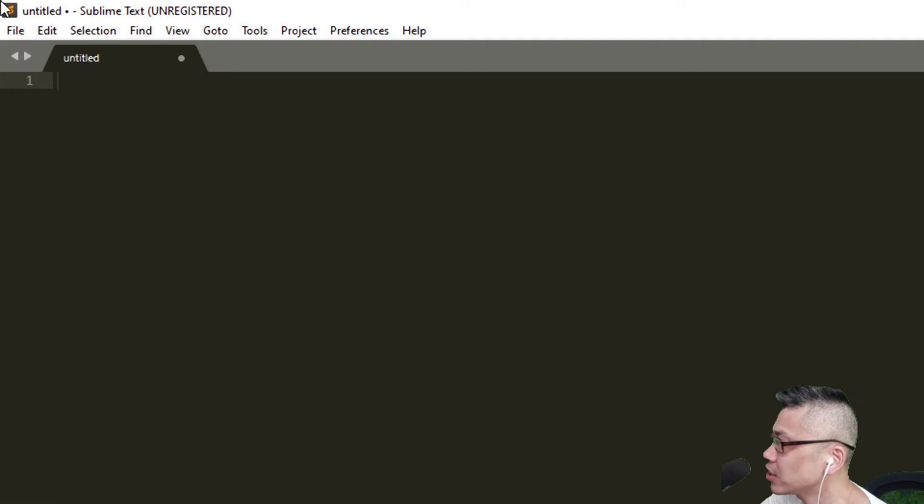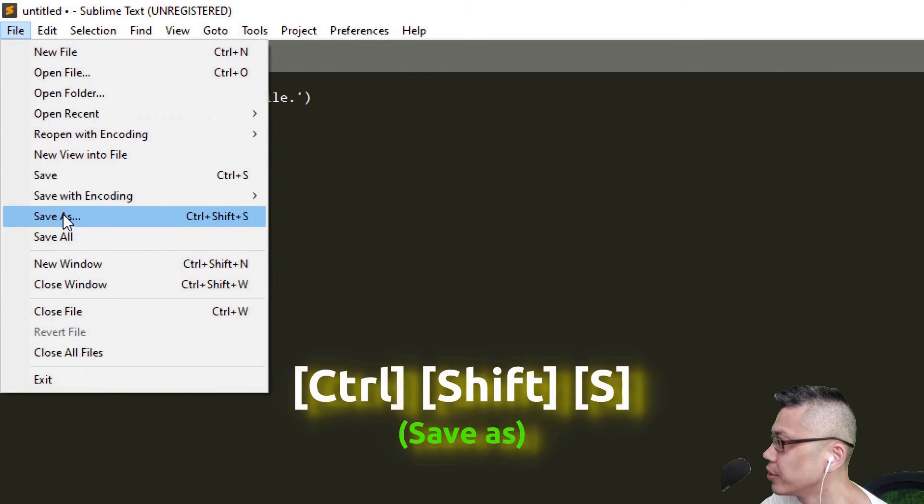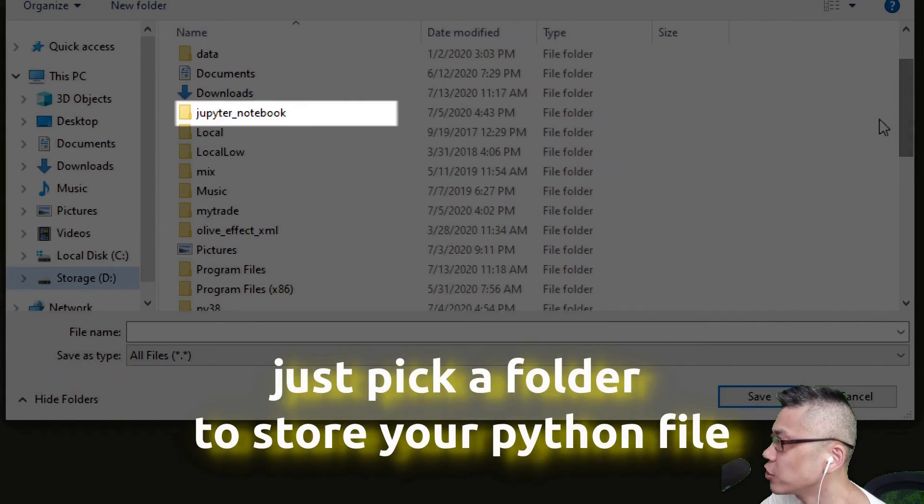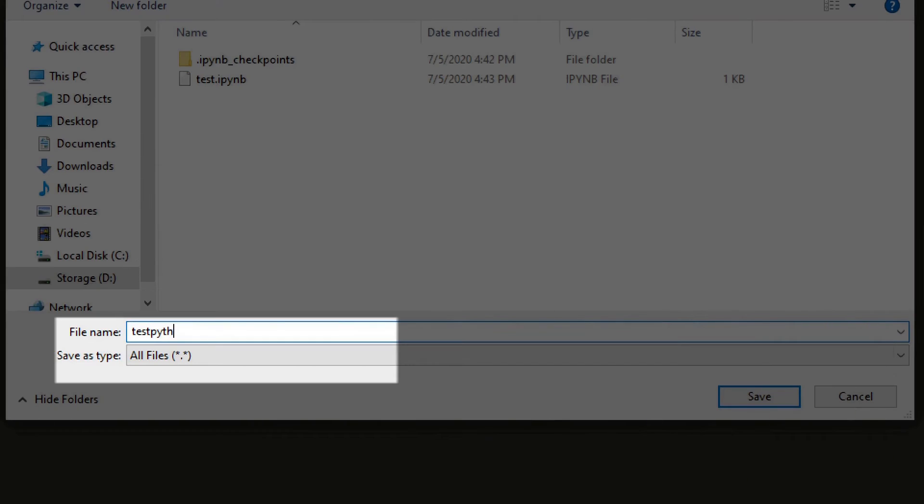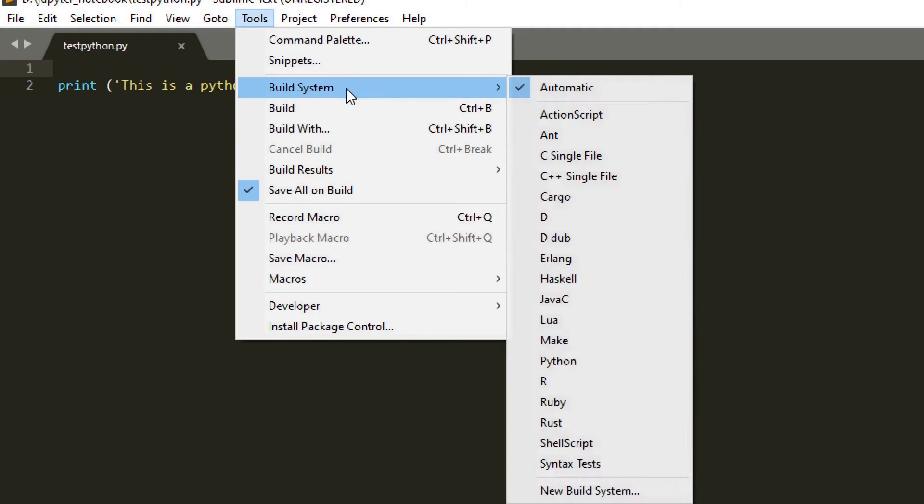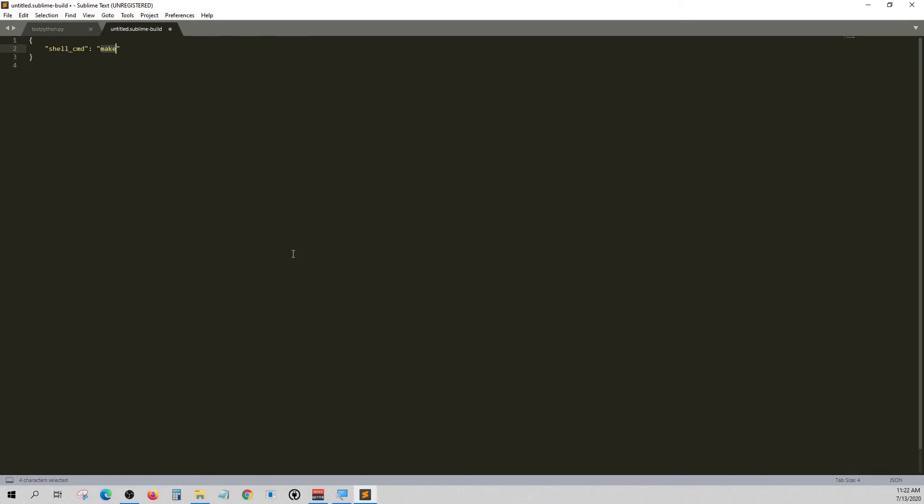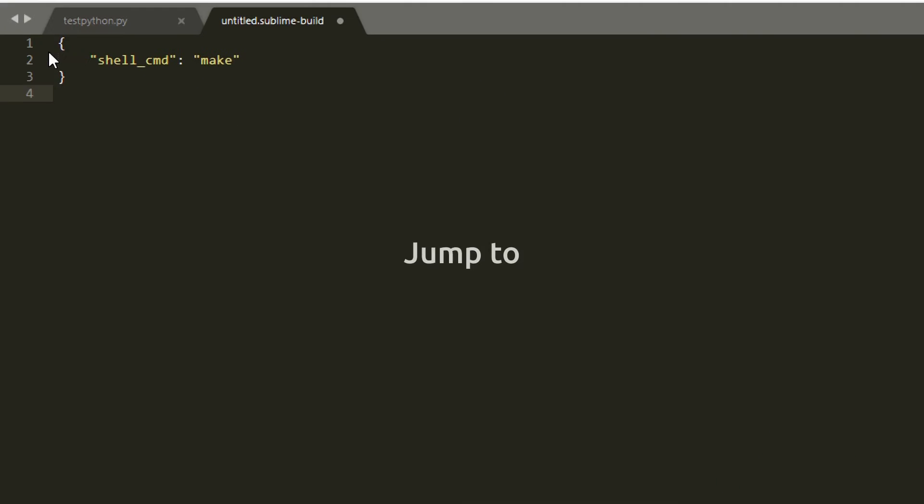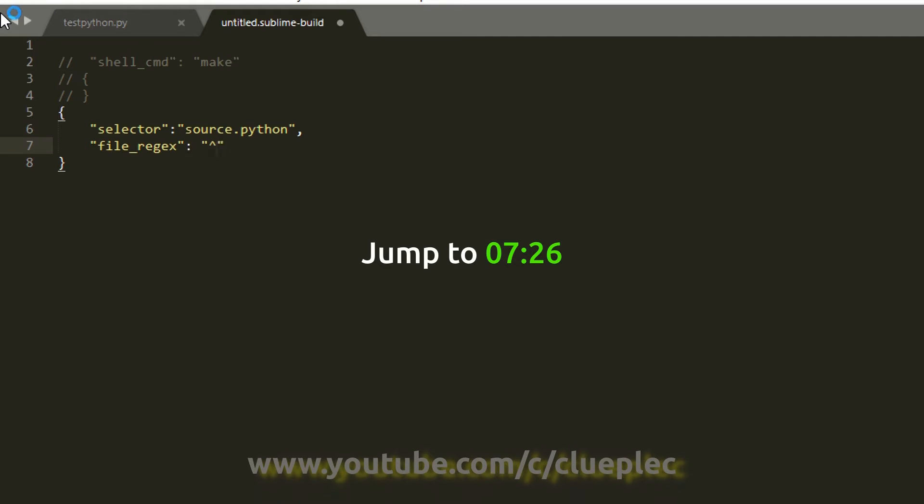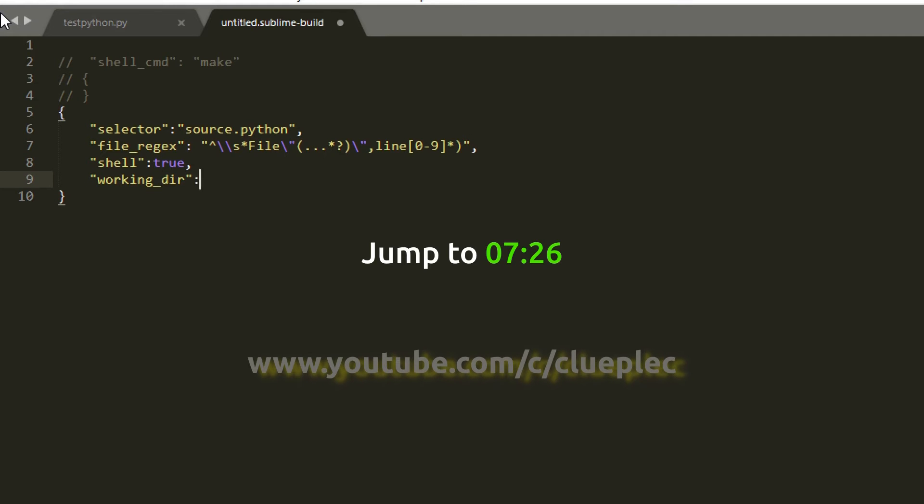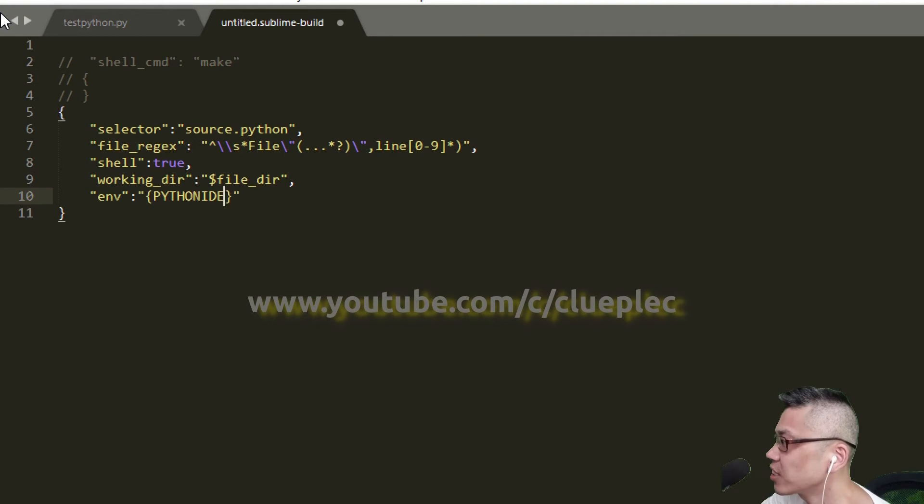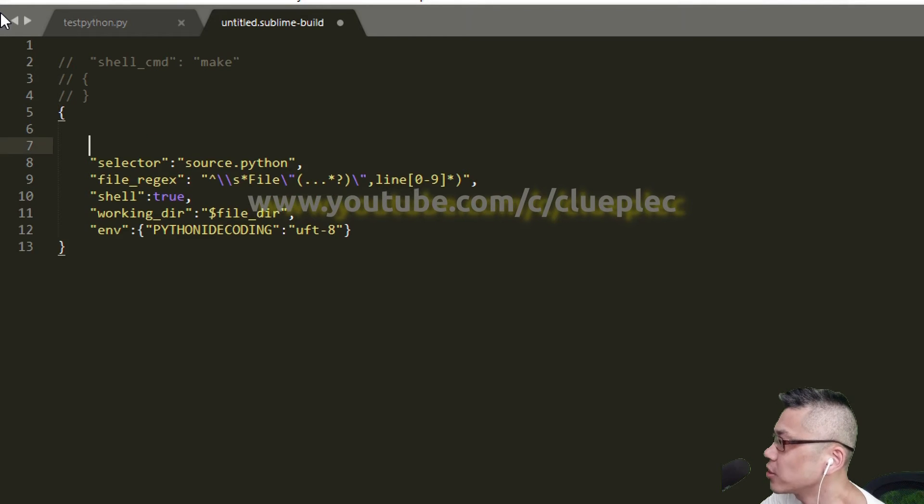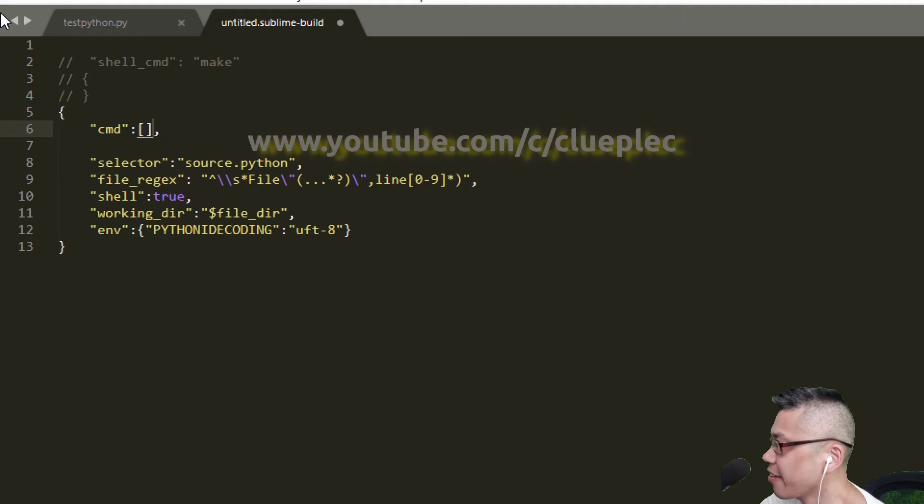Let's type some Python code and save as a Python file. Now we create a build file to point to our virtual environment. Here we can use JSON to create our build. These are the codes that are commonly used. We only need to change the cmd to point to the virtual environment's path.